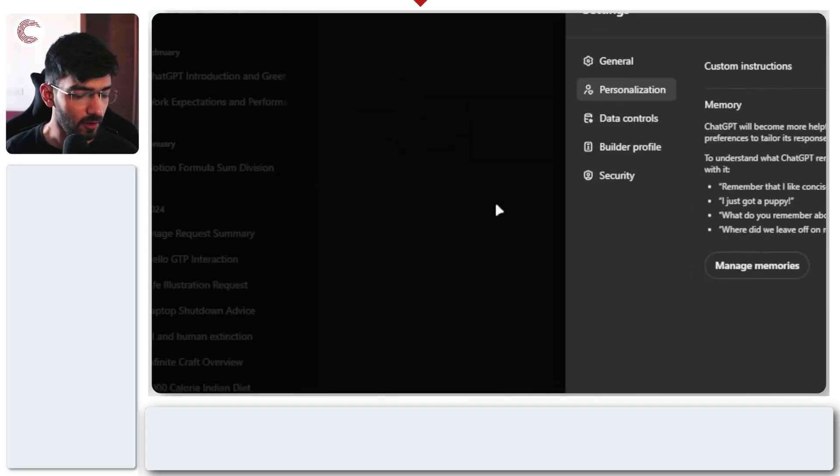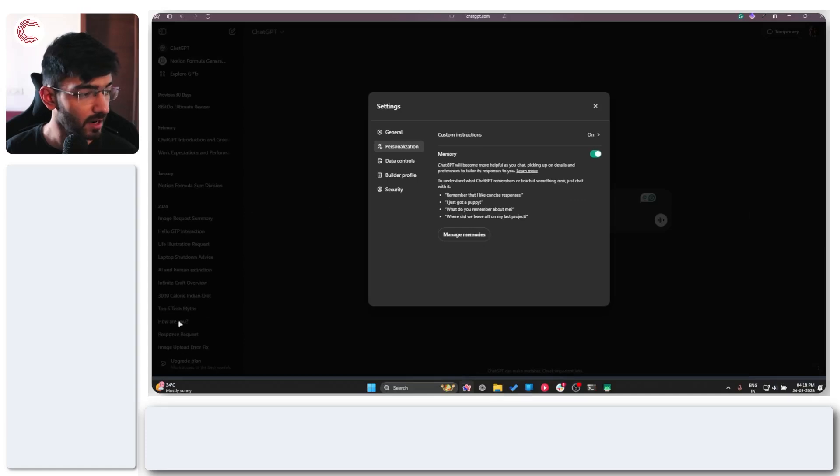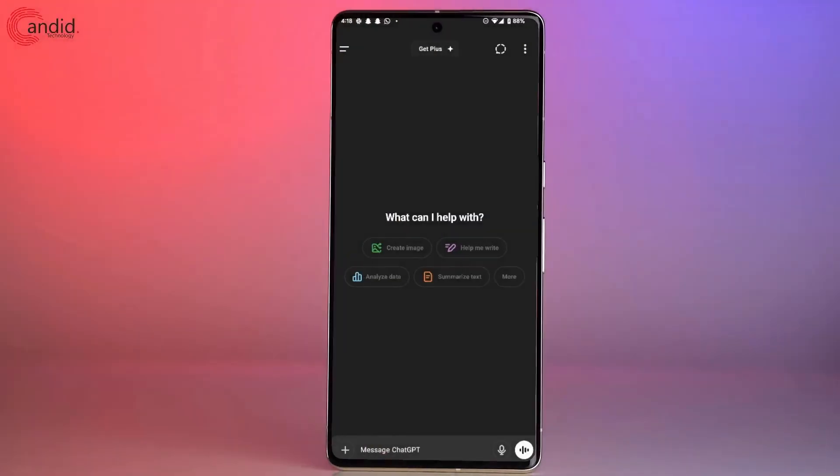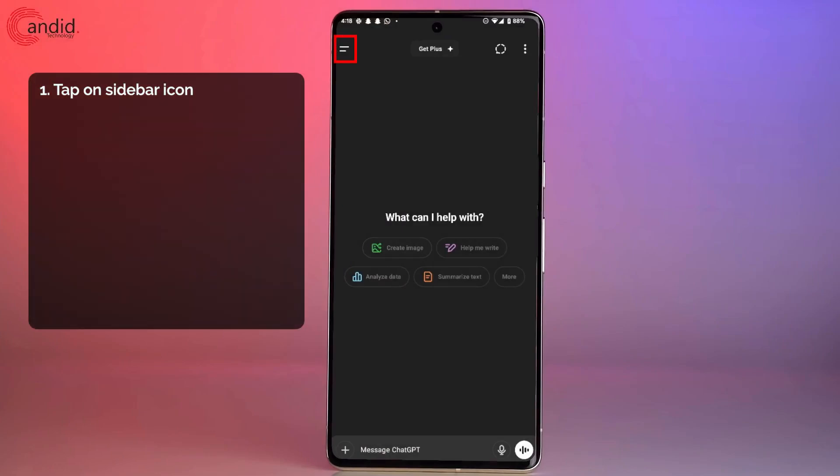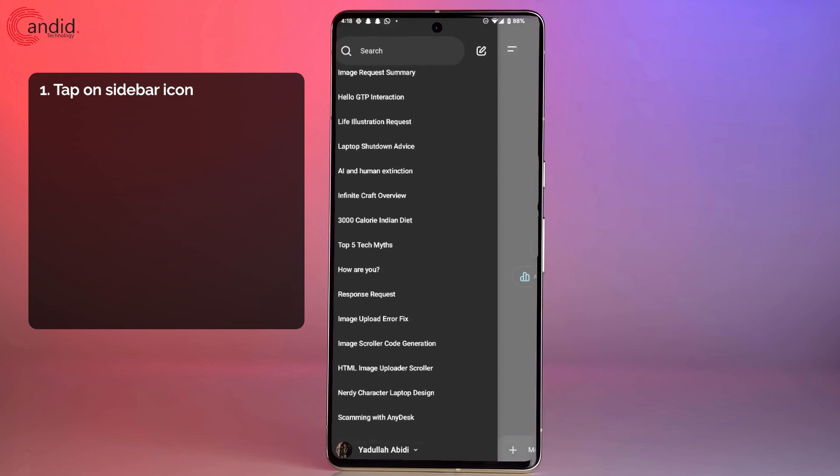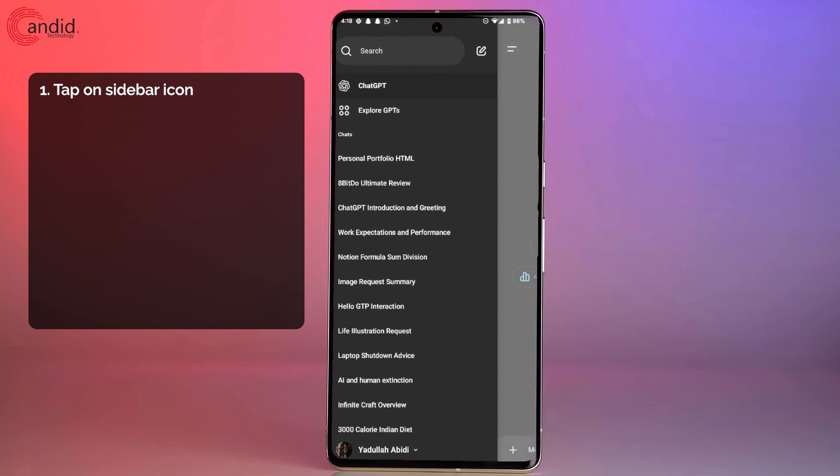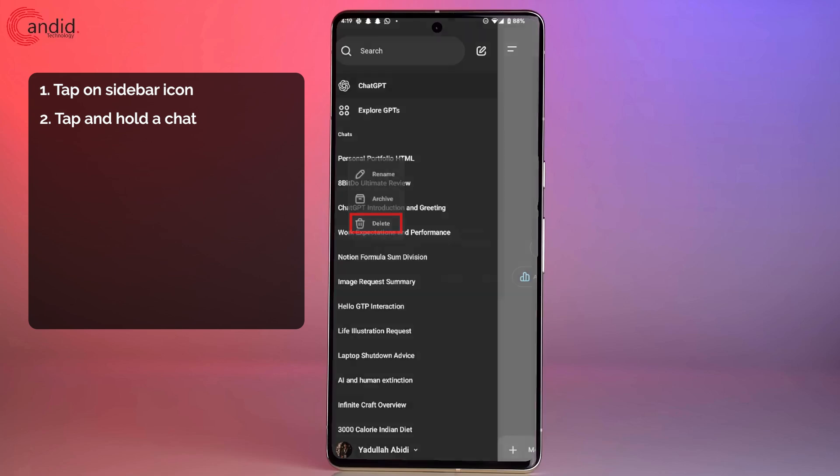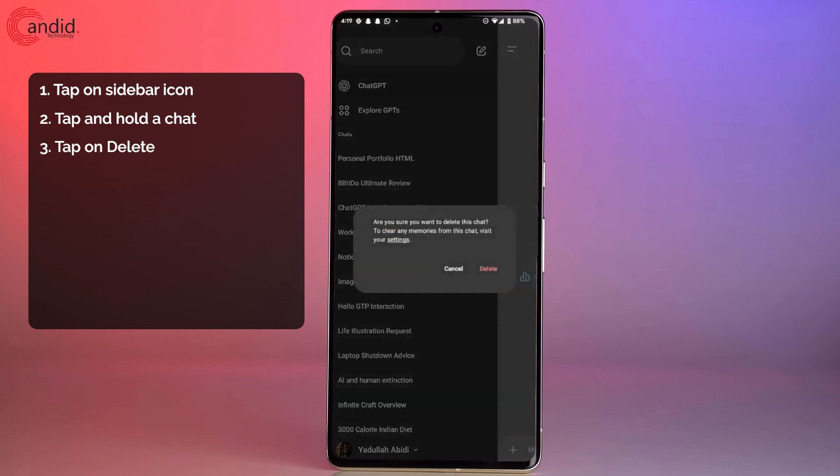Now if you're doing the same thing on a smartphone or on the ChatGPT phone app, the process is more or less the same. You tap on the top left corner to open up your history, and you will be able to see all of your chats here. Press and hold on a chat to delete it, and then tap the delete option.